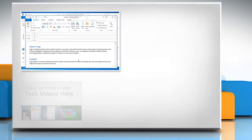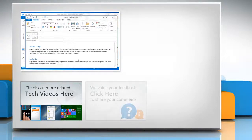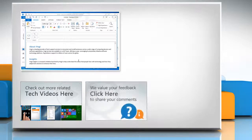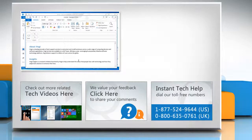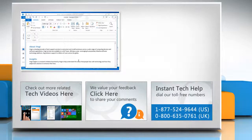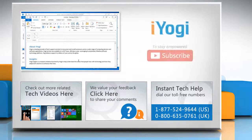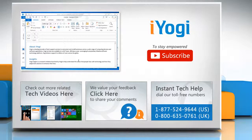To check out more related tech videos, click here. If you have any query or want to share something with us, click here. To get iOgi tech support, dial toll-free numbers. To stay empowered technically, subscribe to our channel.